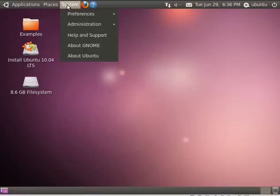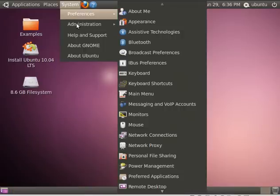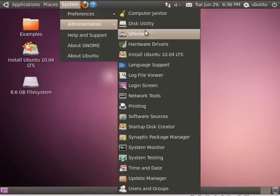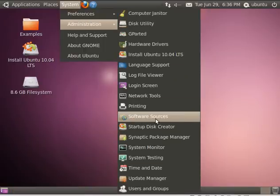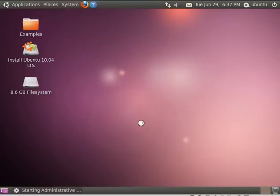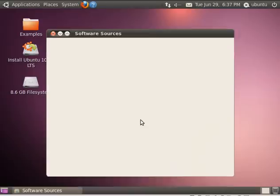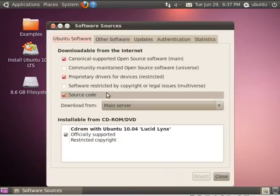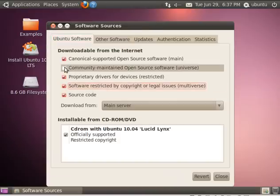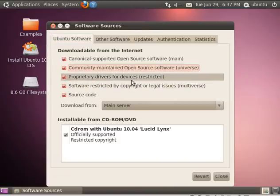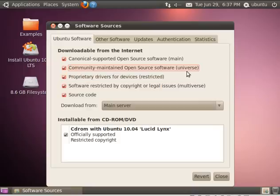Next thing we need to do: go to System, Administration, and we're going to go down to Software Sources. Since I'm running an Ubuntu Live CD, and I want to install UNetBootin, which isn't in default repositories, I'm going to check these two boxes, which adds some more repositories to my install.